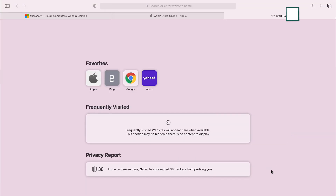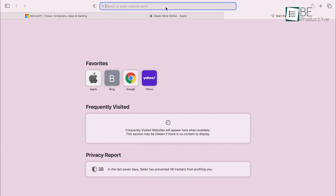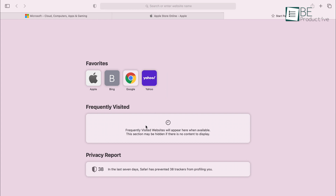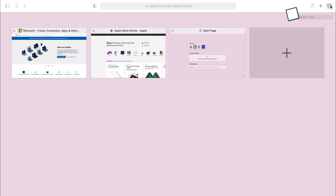Let's begin with the interface first. As you can see, Safari has a pretty minimal and intuitive user interface. Up top there's a search bar and all the frequently visited sites are at the center of the home screen. Overall, the experience in Safari is satisfactory, and we also like how you can view all the tabs using this four square icon.